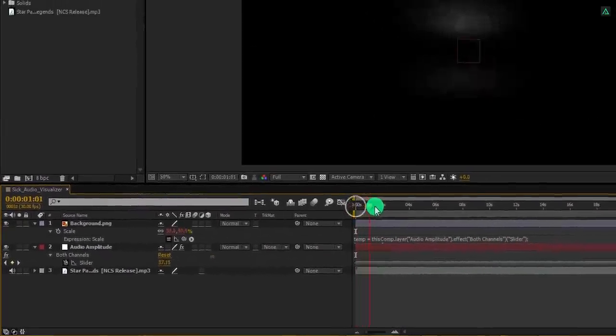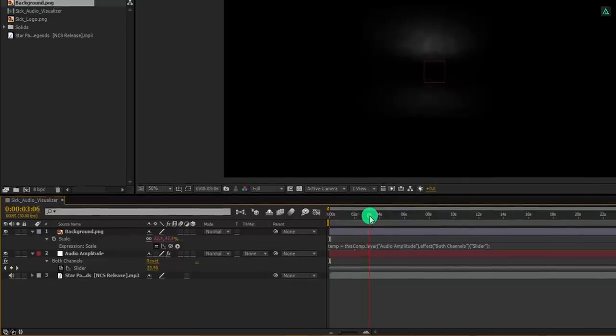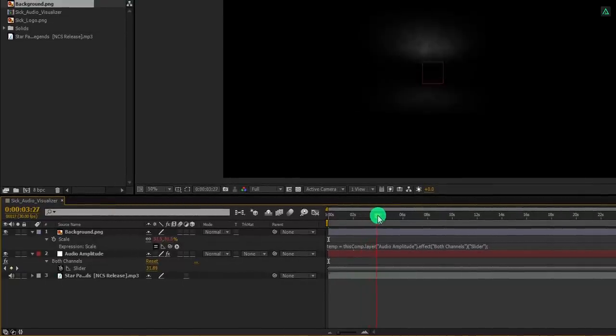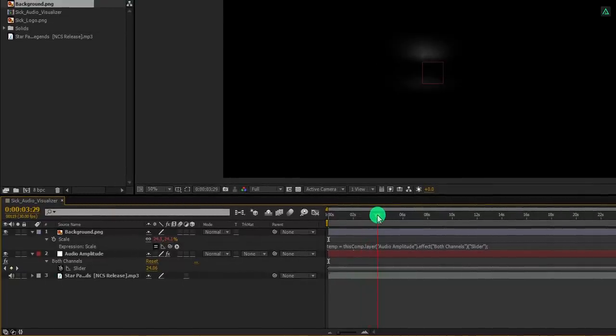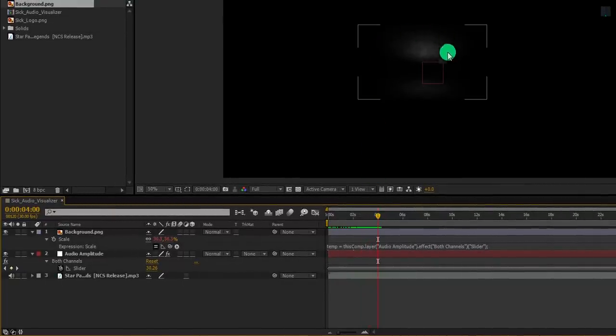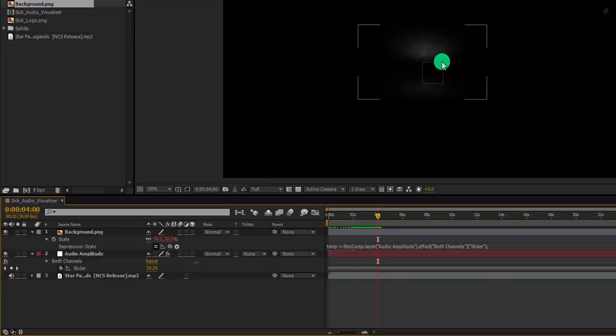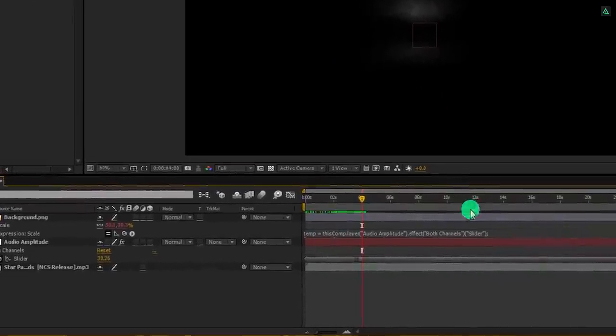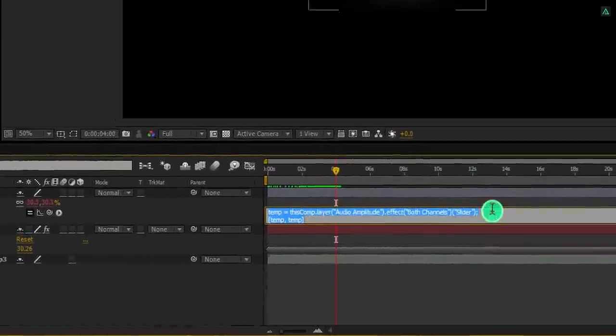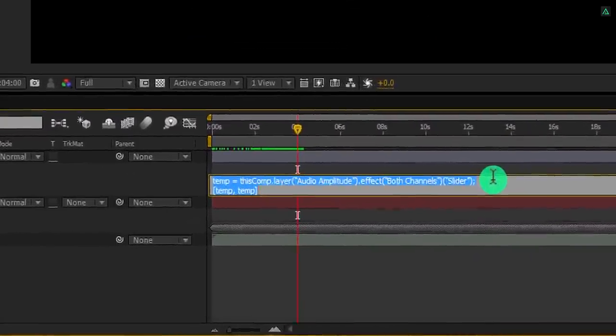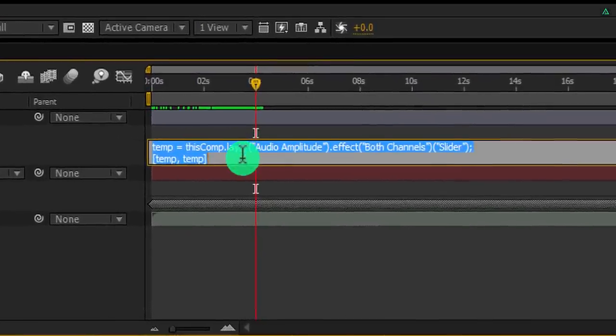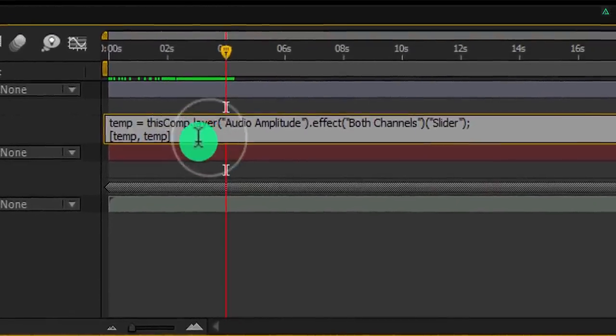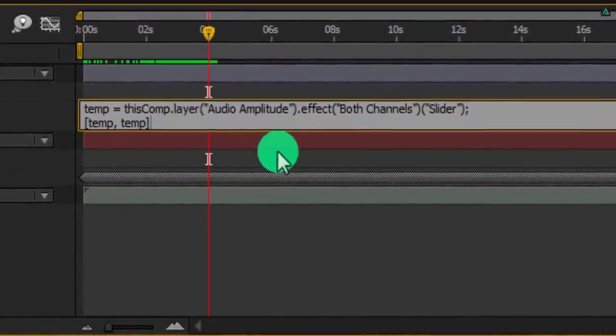If you check this, you can see, it is reacting on the music, but the size has been changed. It is because this expression is changing the overall scale value of this background. Let's try to fix it. Click on this expression box, and in the end, we are going to add one more expression.